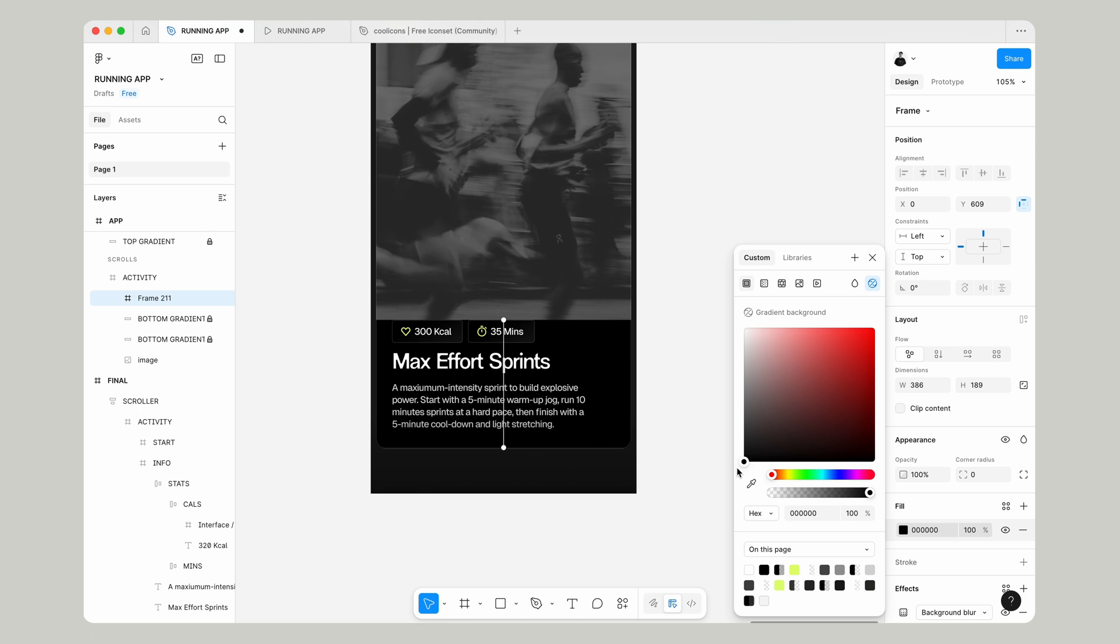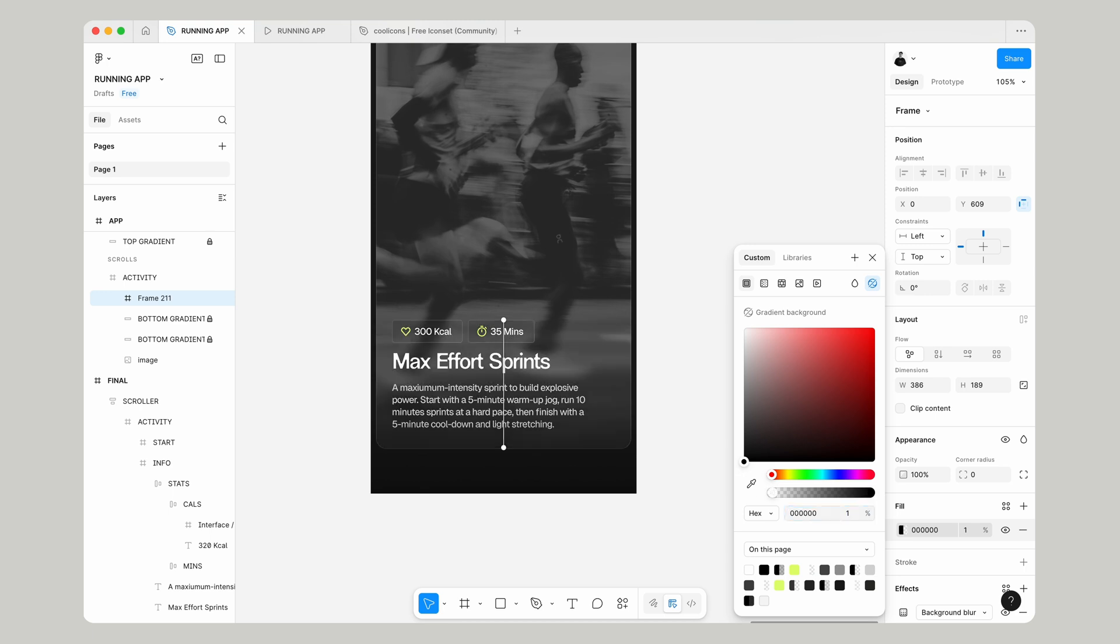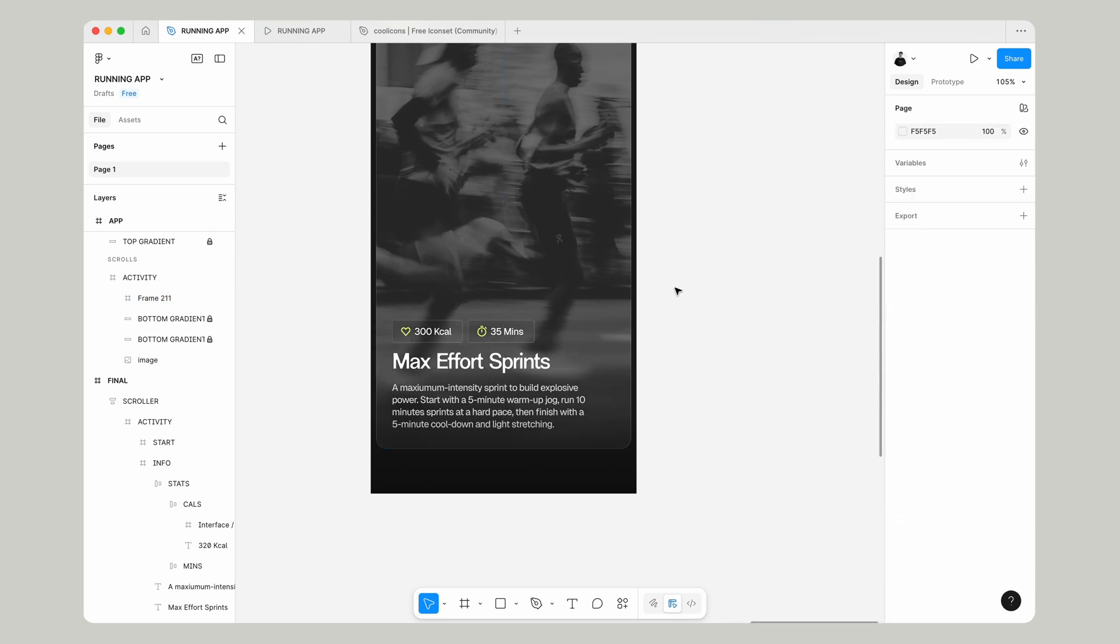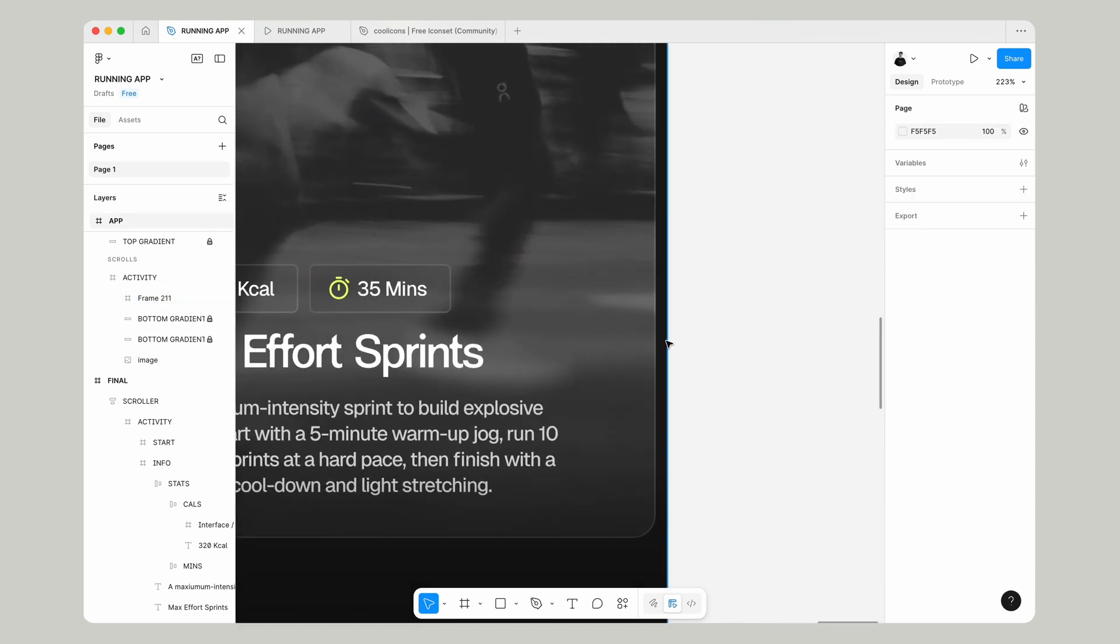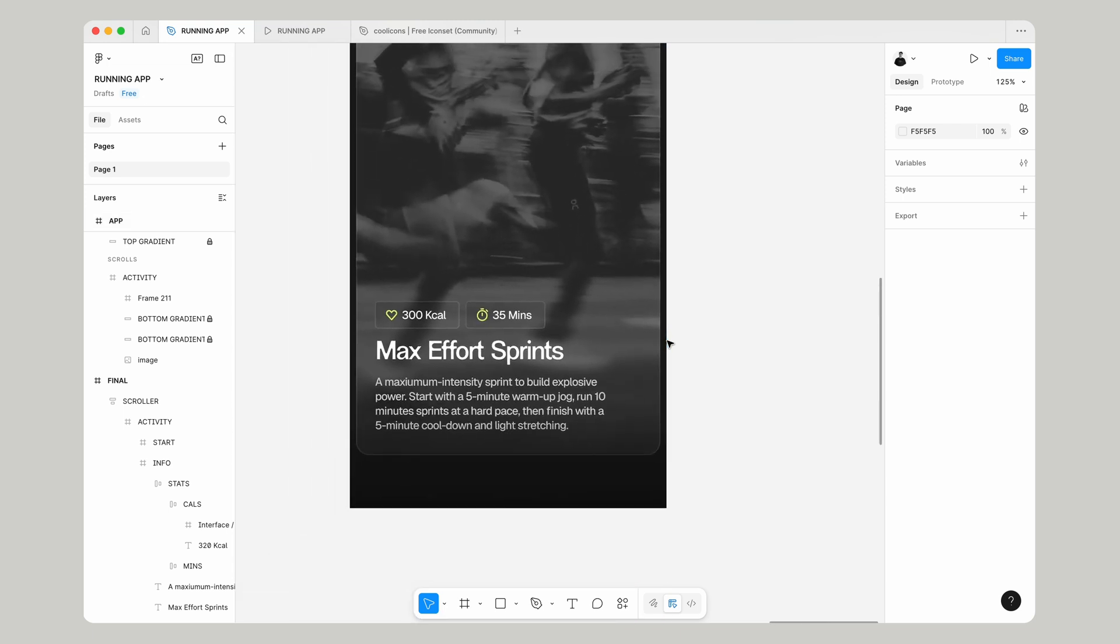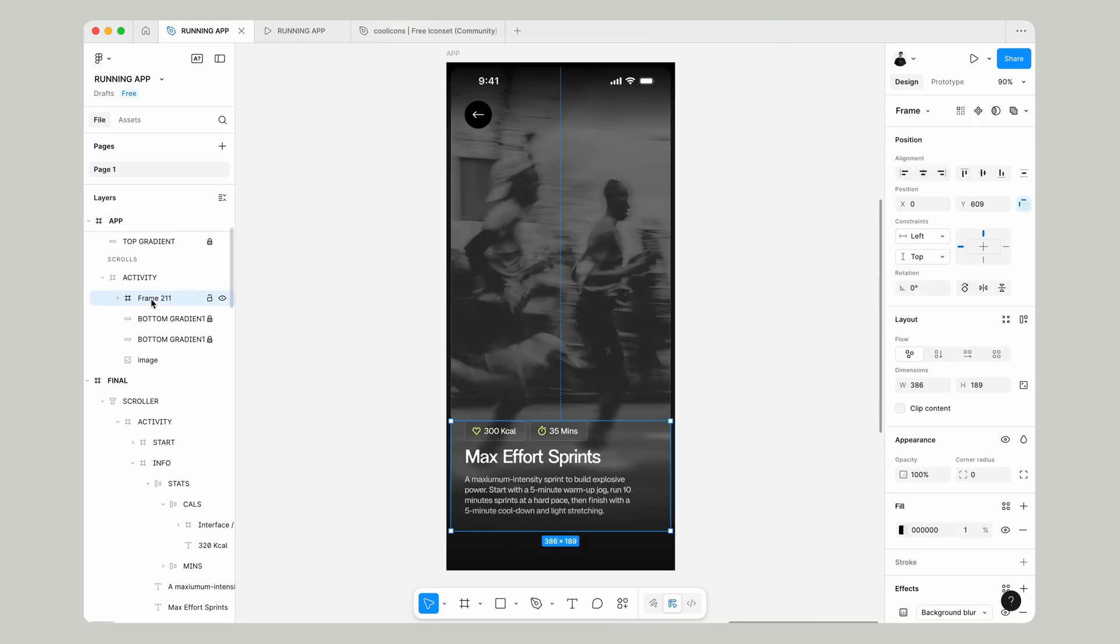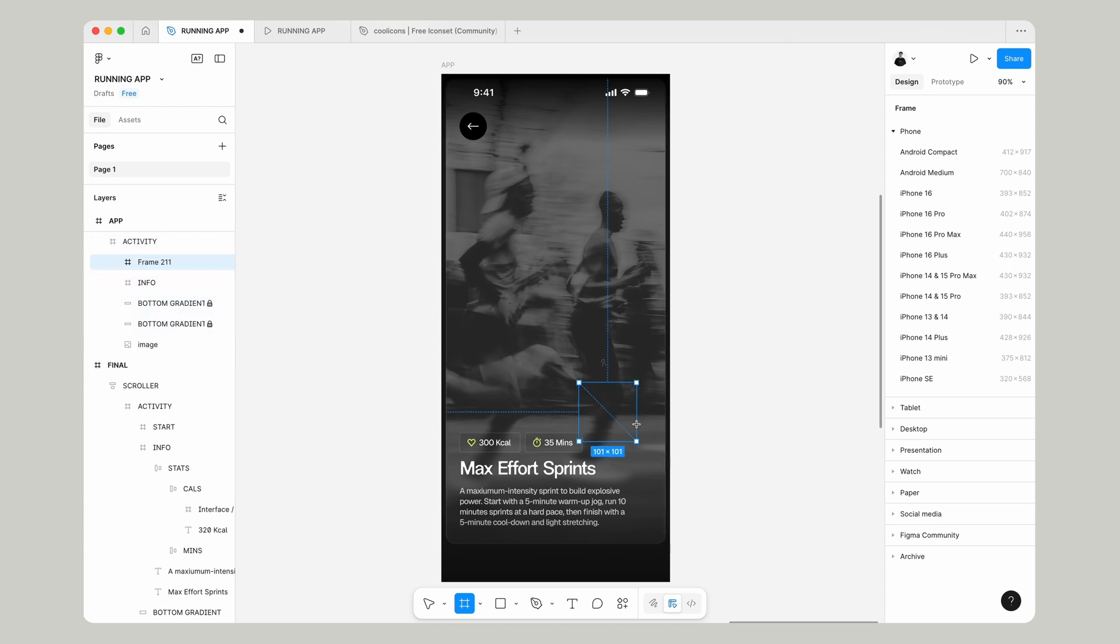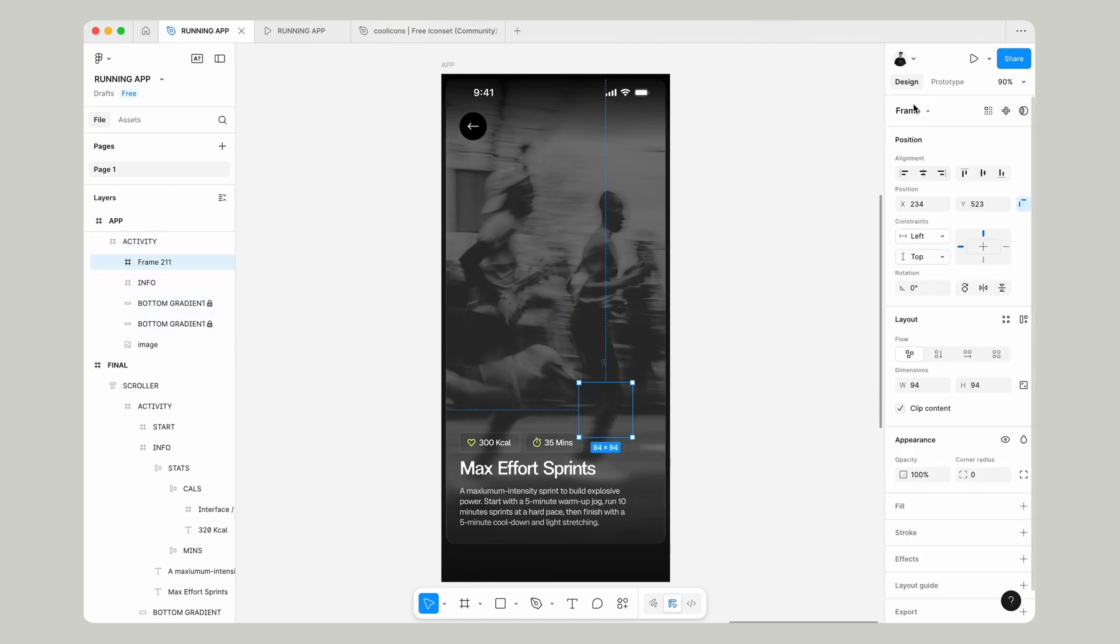We'll make it black, but give that 1% opacity, and you can see that background blur coming through, which just helps with contrast sitting on top of any image. We're almost done now. We just need to make a start button.